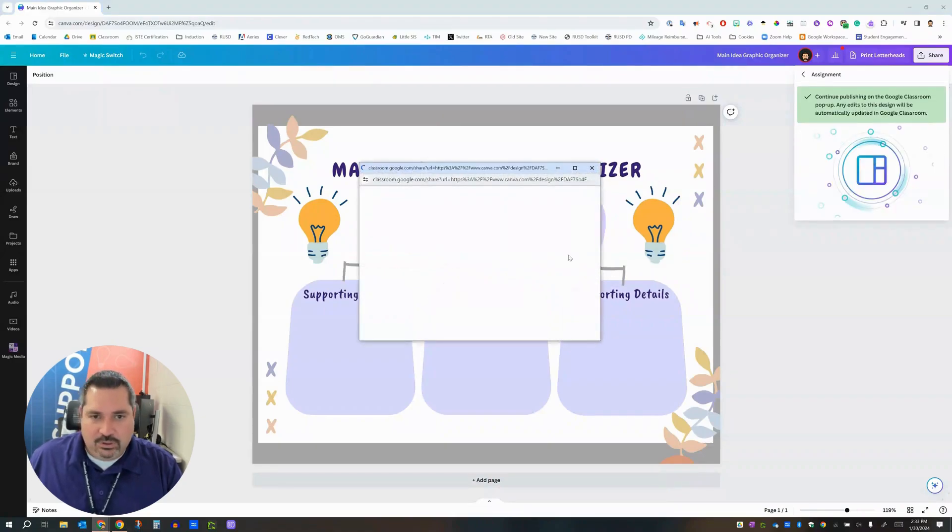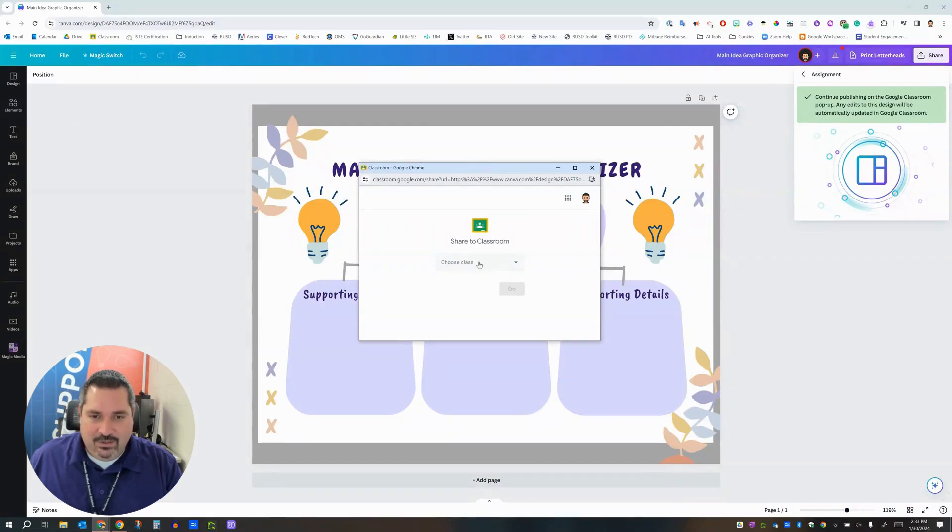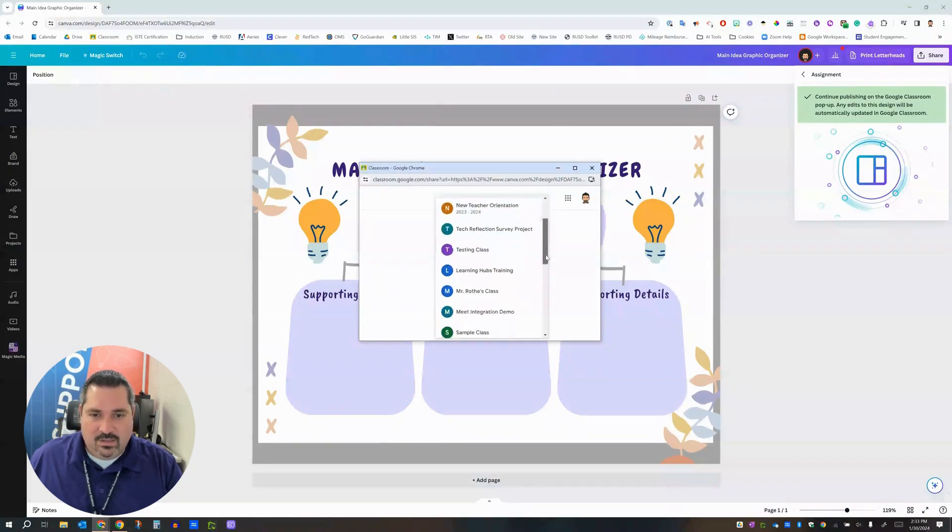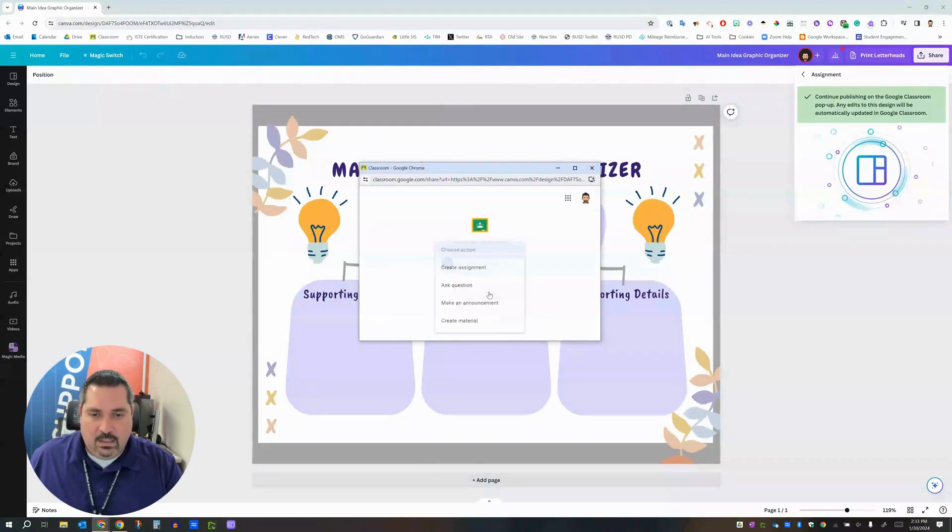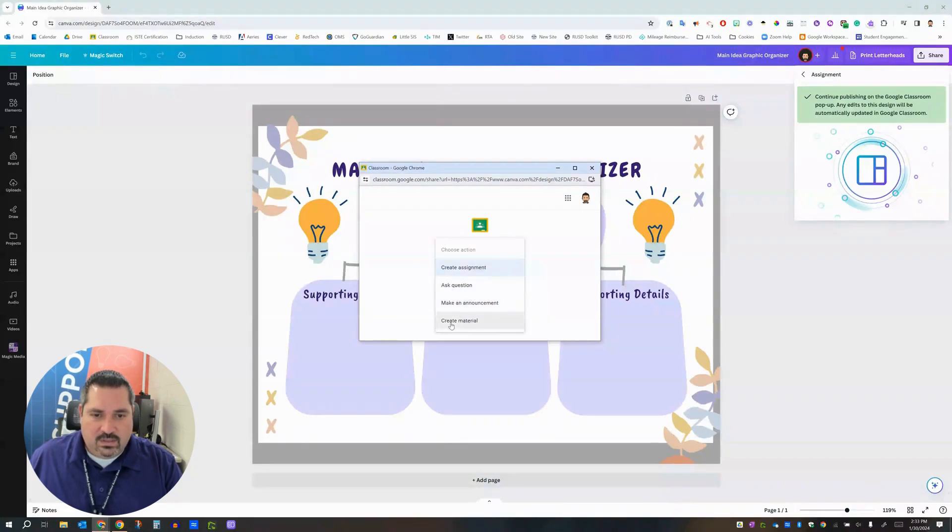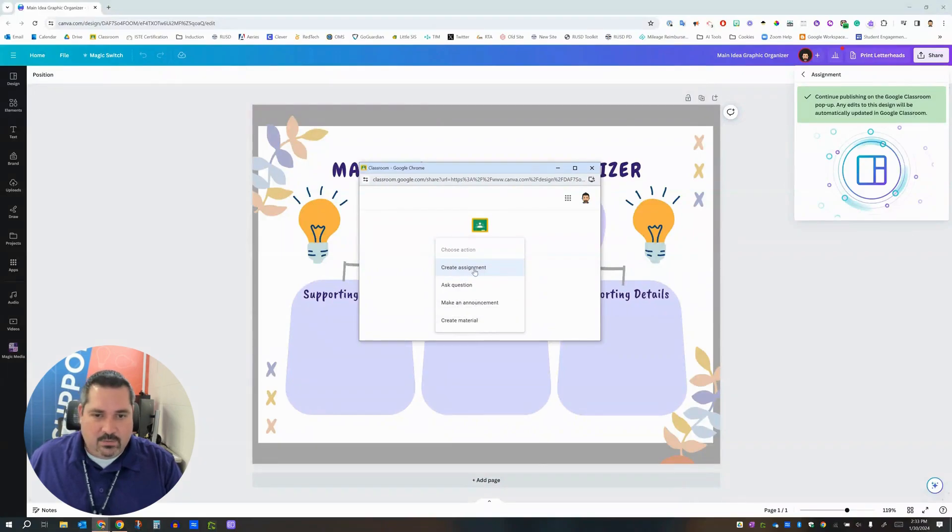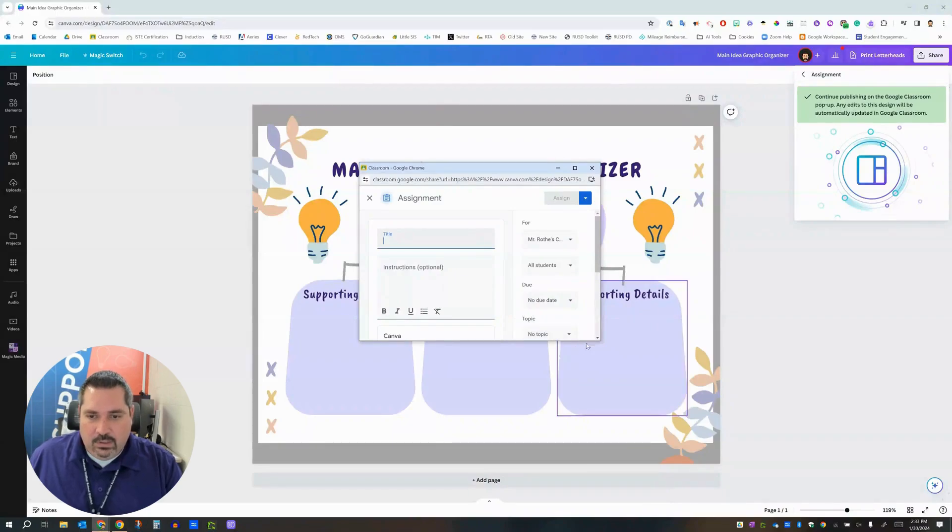So we're going to click publish and then we're going to get this little pop-up and this probably looks pretty familiar to you. You're going to pick which Google Classroom you want to send this to so I'm going to send it over here to Mr. Rothy's class. What do we want to do? We want to create an assignment with this. You could also use this like as create material or make an announcement but assignment is correct for this context. I'm going to click go.